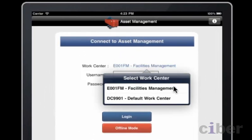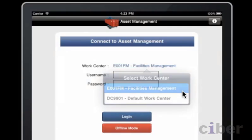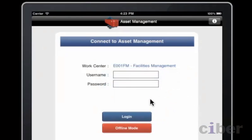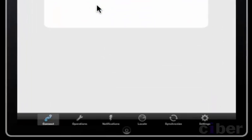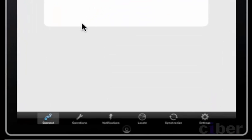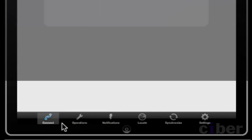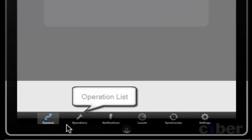Using the Sybase Unwired Platform synchronization parameters, we are able to push data out to the devices based on the work center the engineer logs in with. An engineer will only see operations attached to his work center and no others.